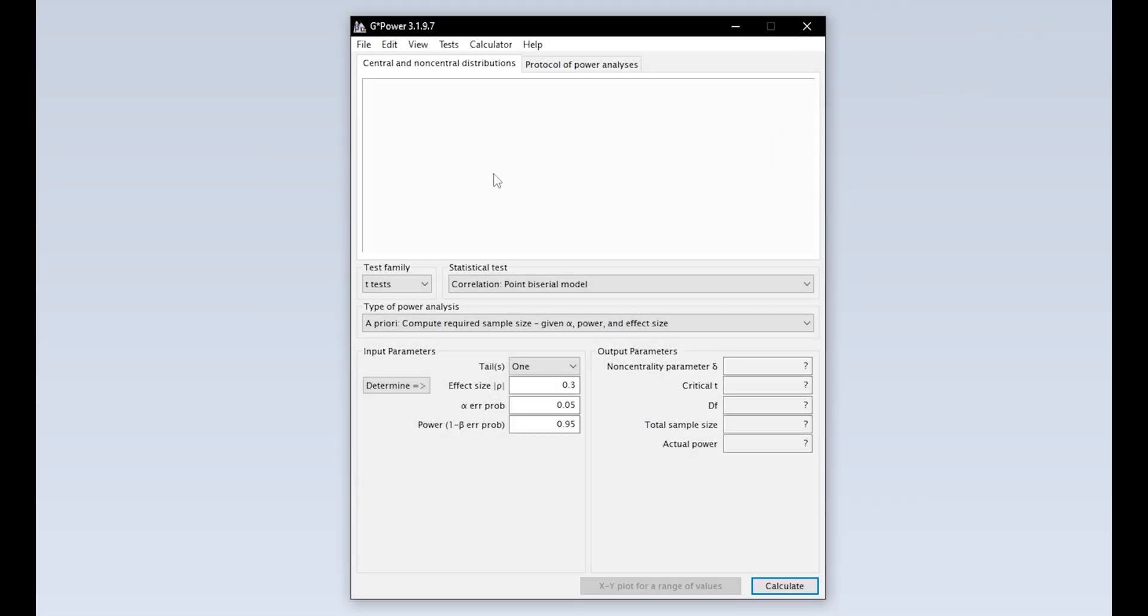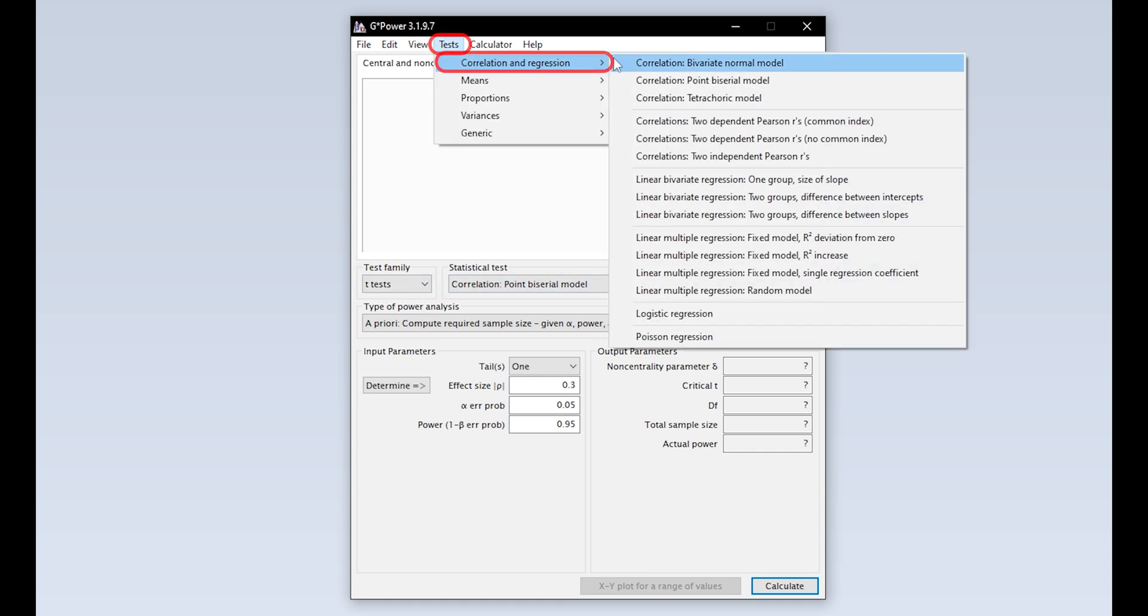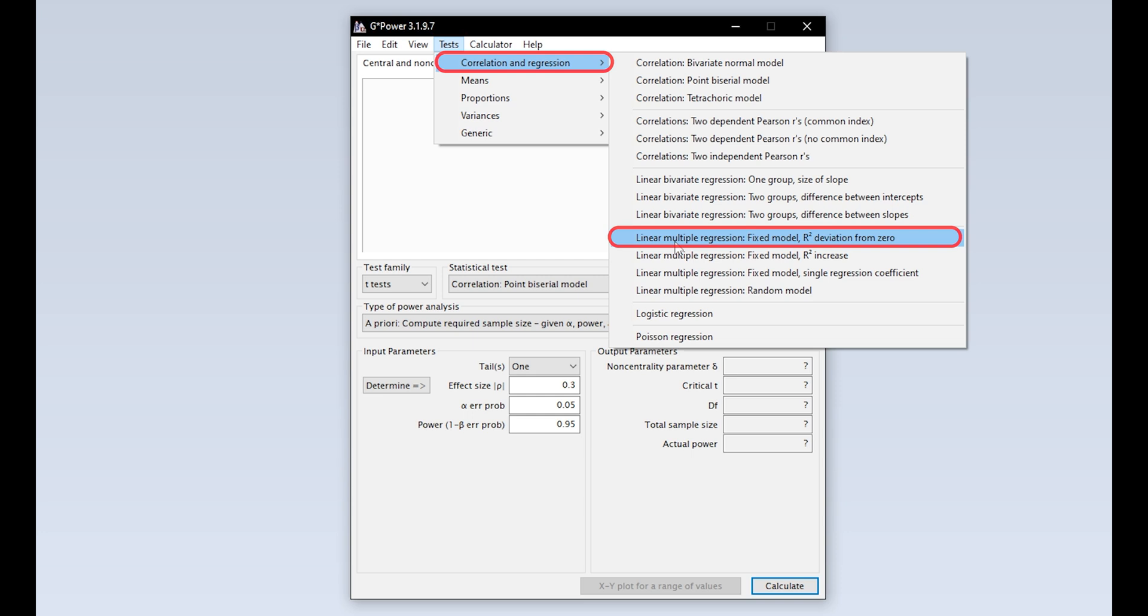When we start G*Power we get this overview by default. We now need to select the multiple regression first. This can either be done via test family and statistical test or via tests, correlation and regression, linear multiple regression, fixed model, R-squared deviation from zero.